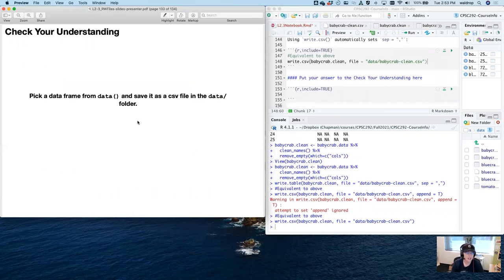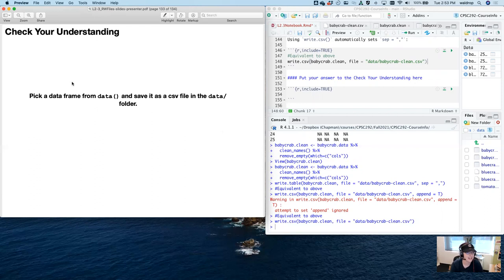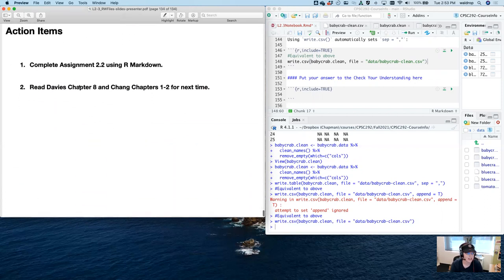One last check your understanding: pick a data frame from base R data — make sure you get a data frame and not a time series or list — and save it to a CSV file in the data folder. We'll work on what that unexpected error was. The action items for next time: complete assignment 2.2 using R Markdown of course, and read Davy's chapter 8 and Chang chapters 1 through 2 for next time. That's it for me — keep on coding!